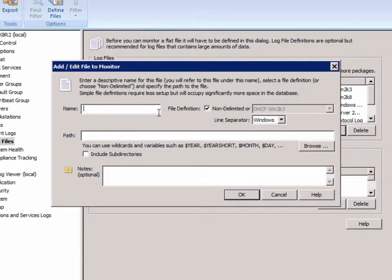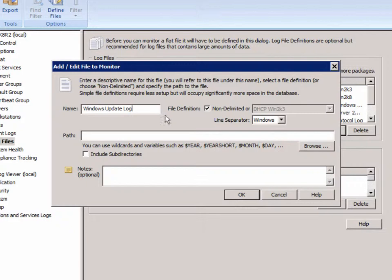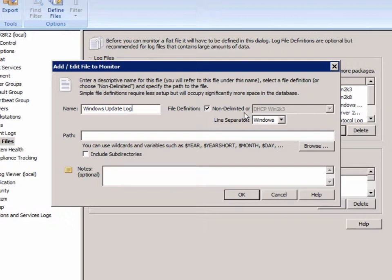We're going to start with a descriptive name and we'll just call it the Windows Update.log. In this case, it's a non-delimited file. So it's not a delimited file like a DHCP or iOS log file or Apache log file. It's just a file that has no structure other than having one line of text at a time.